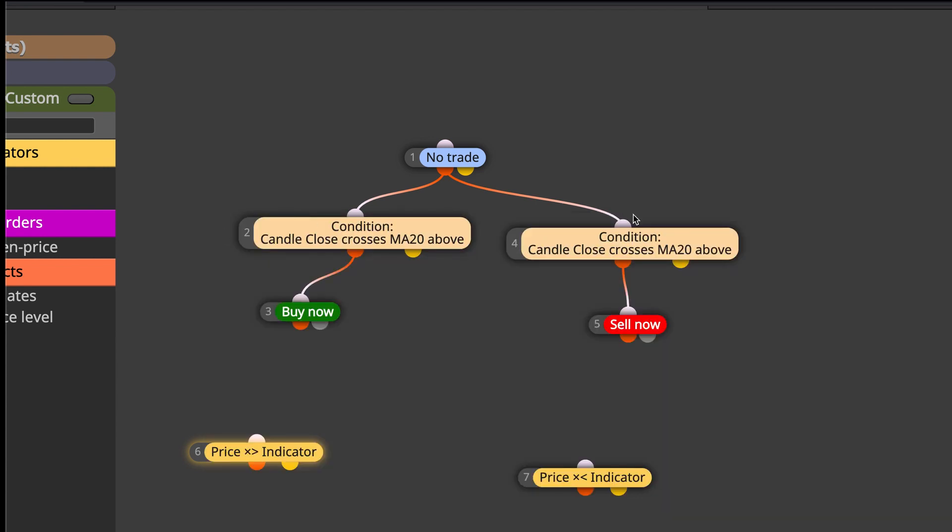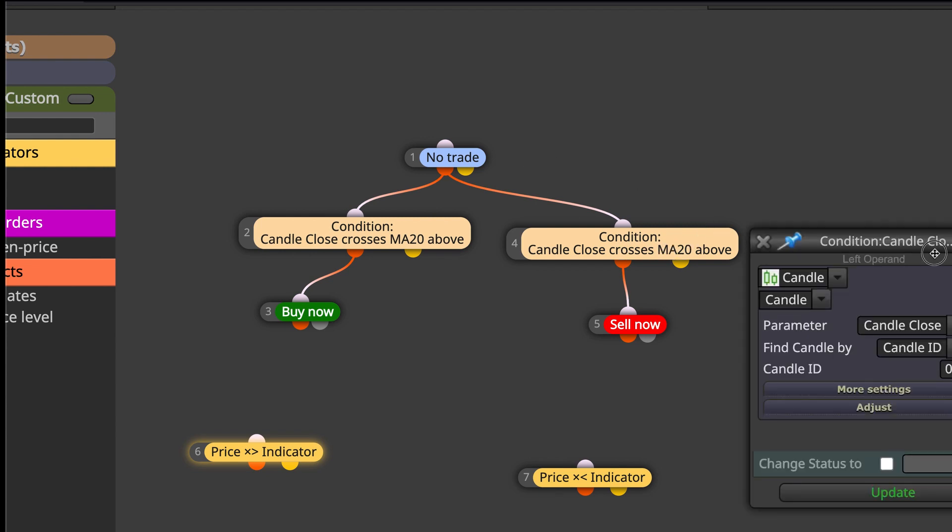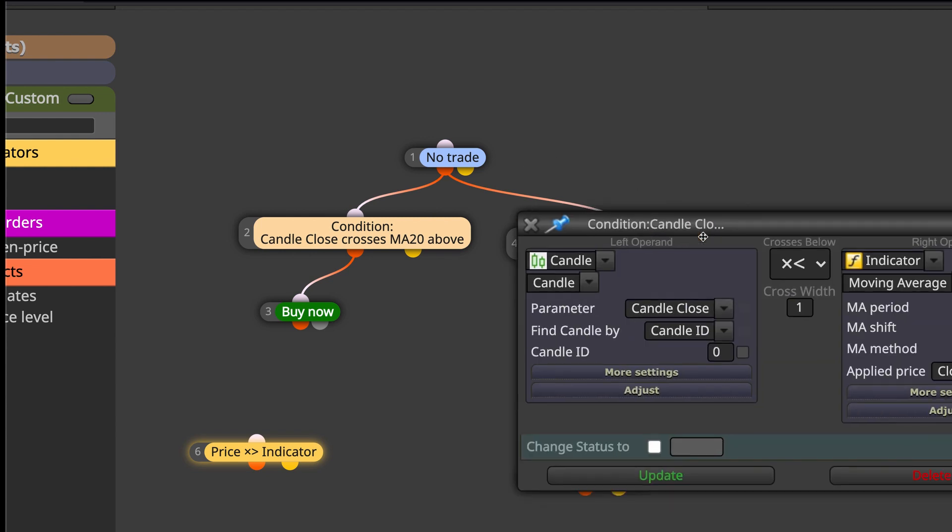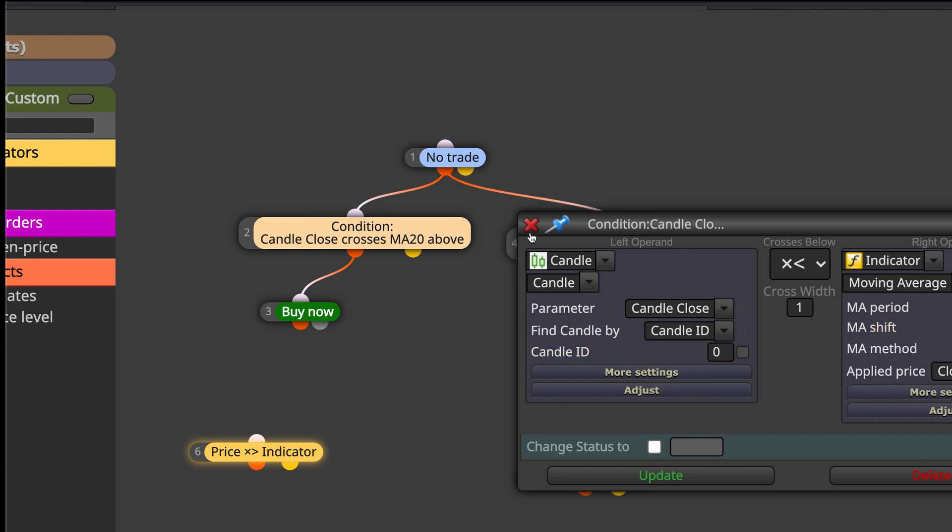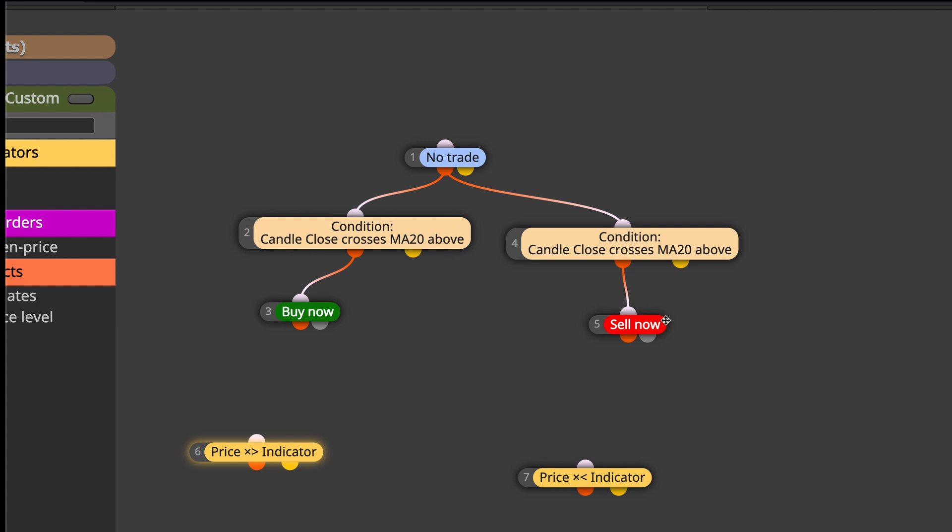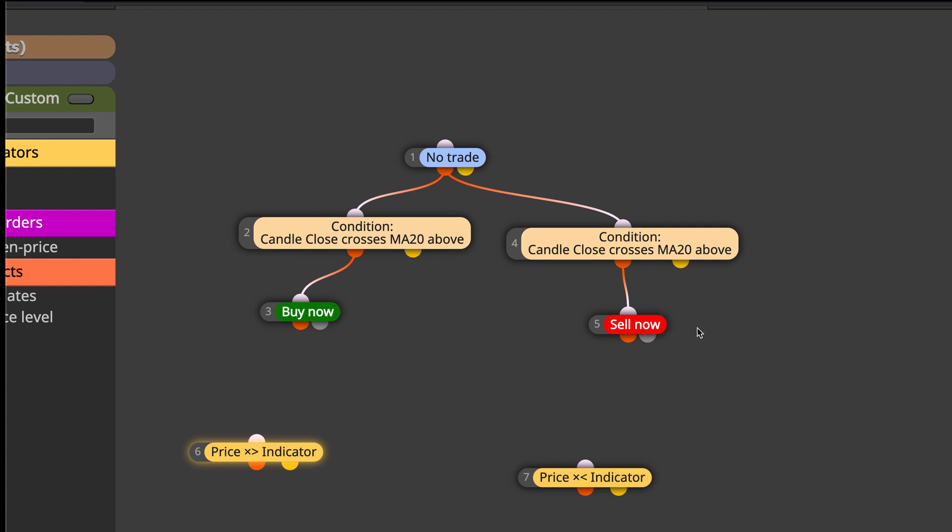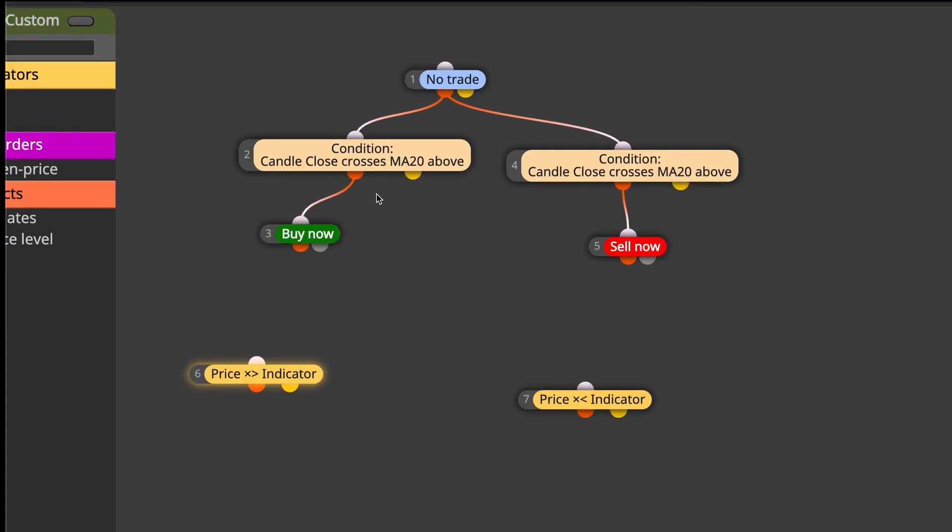Next to it, the opposite is for sell. Here it crosses below the moving average 20. Candle ID stays zero, and then we take a sell trade. Let's go ahead and see how it performs.